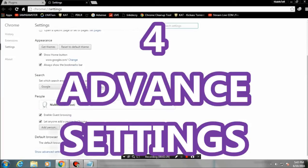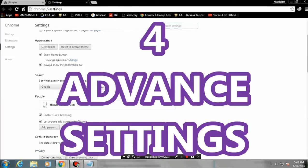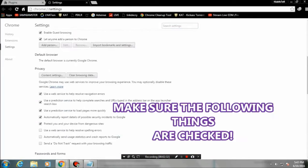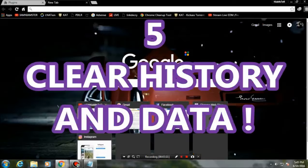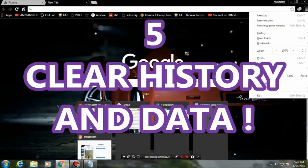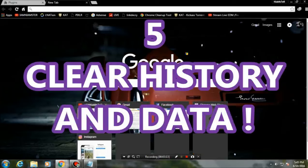The next tip is Advanced Settings. Go to Settings and tap on Advanced Settings, and make sure to check the options there. The other thing is clearing the history.